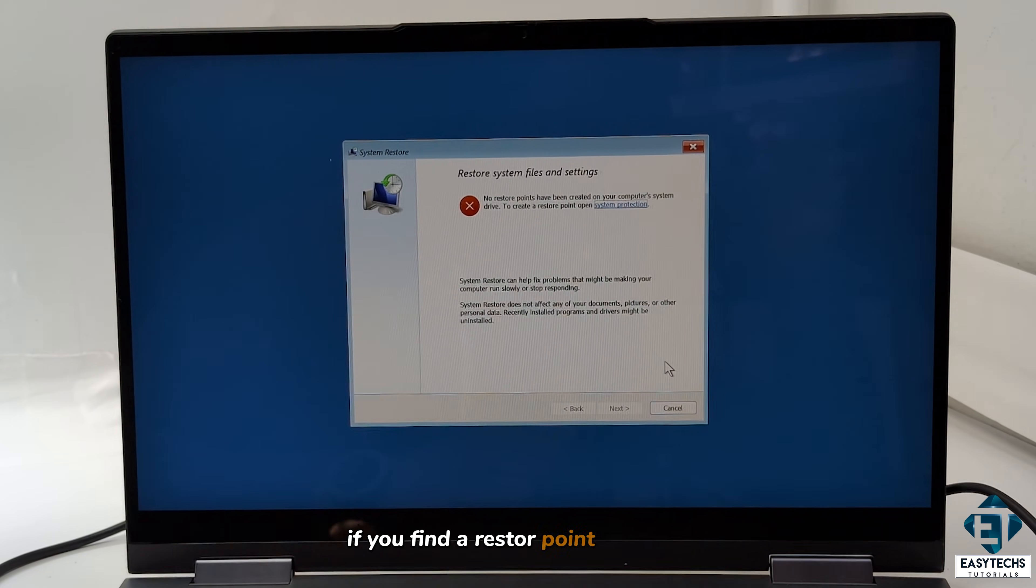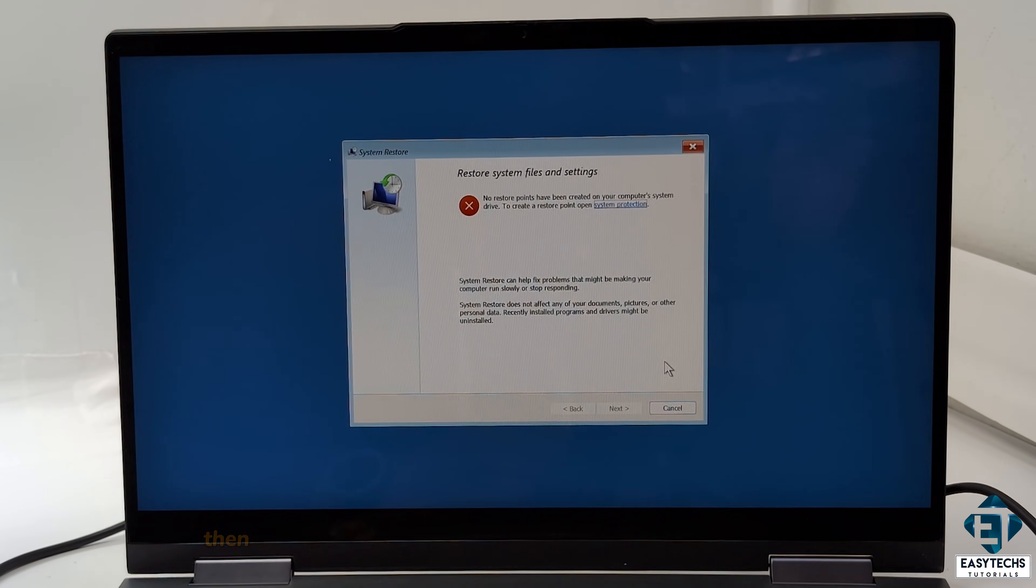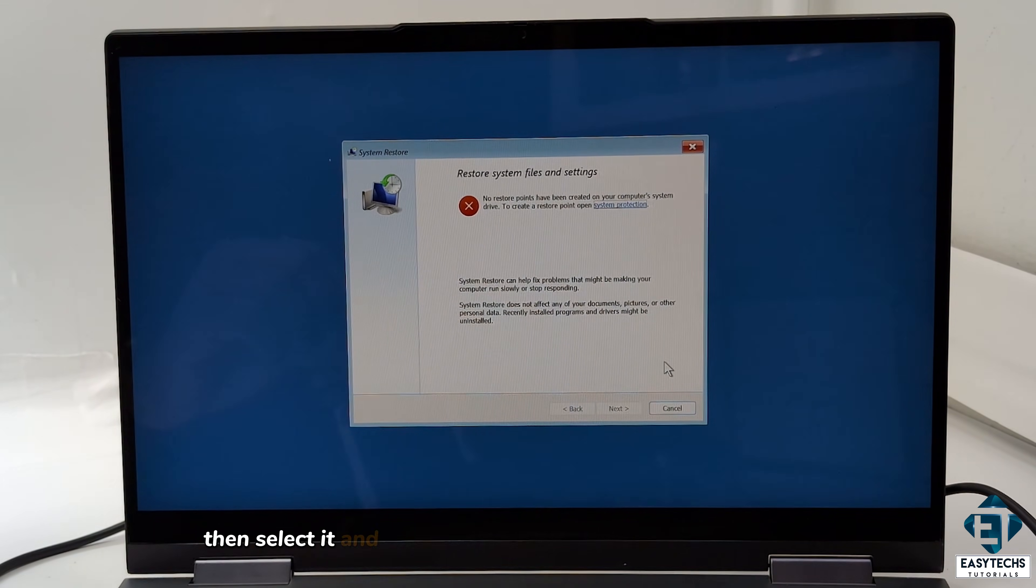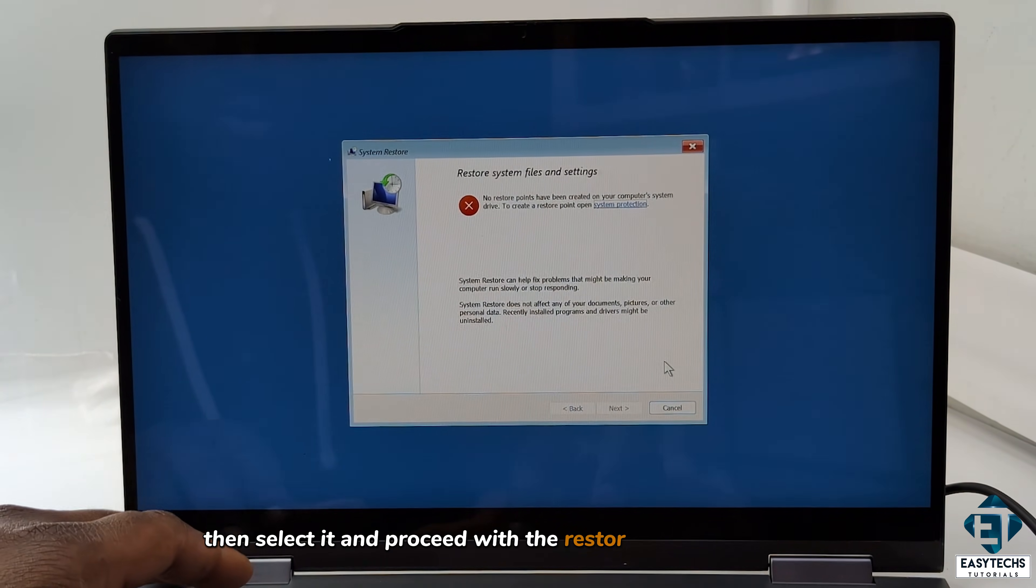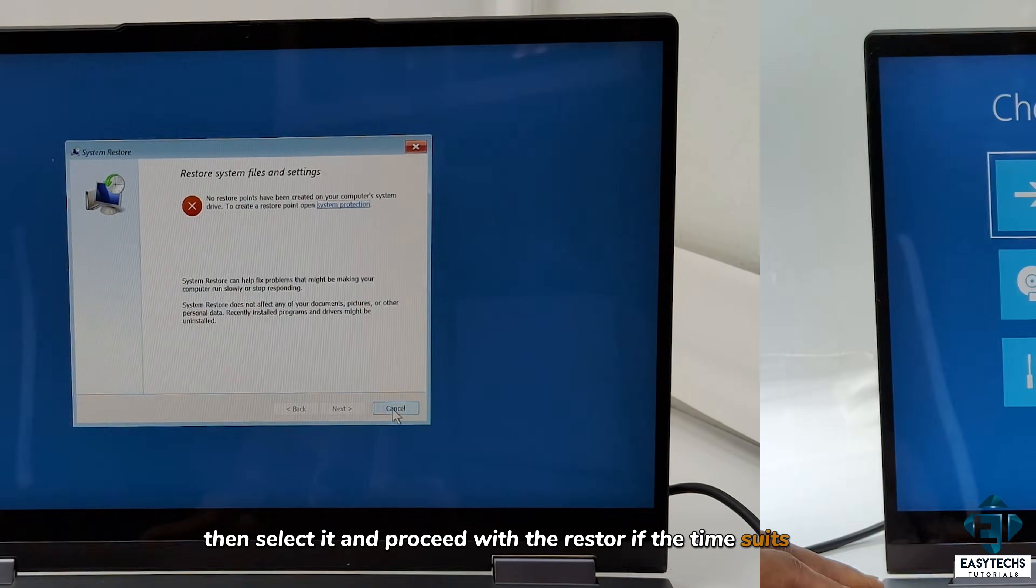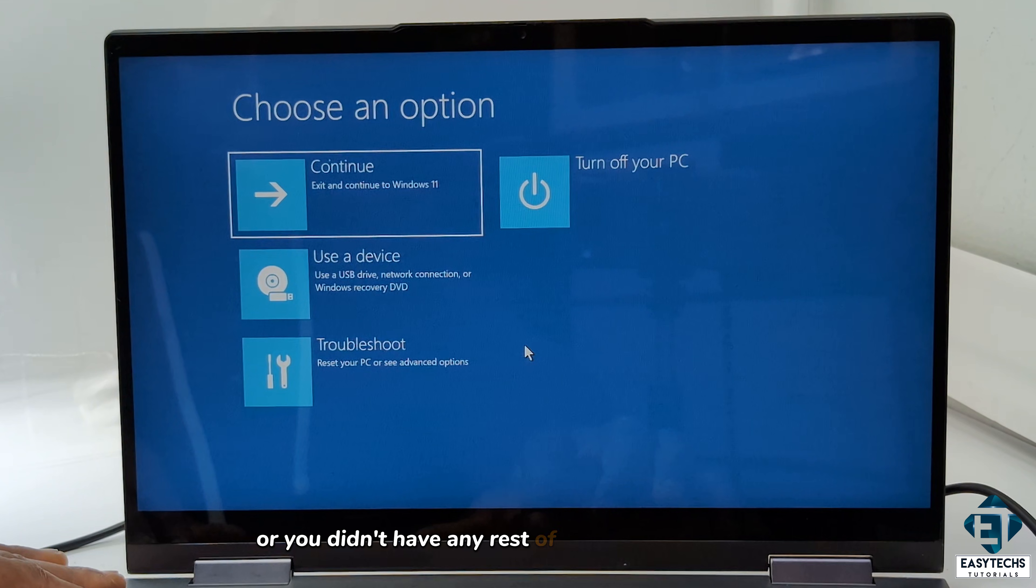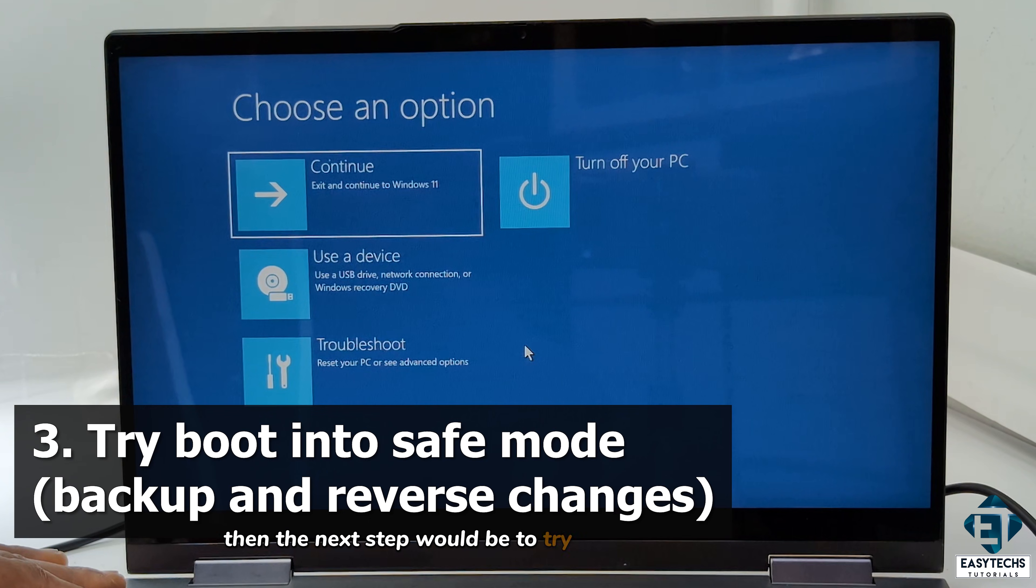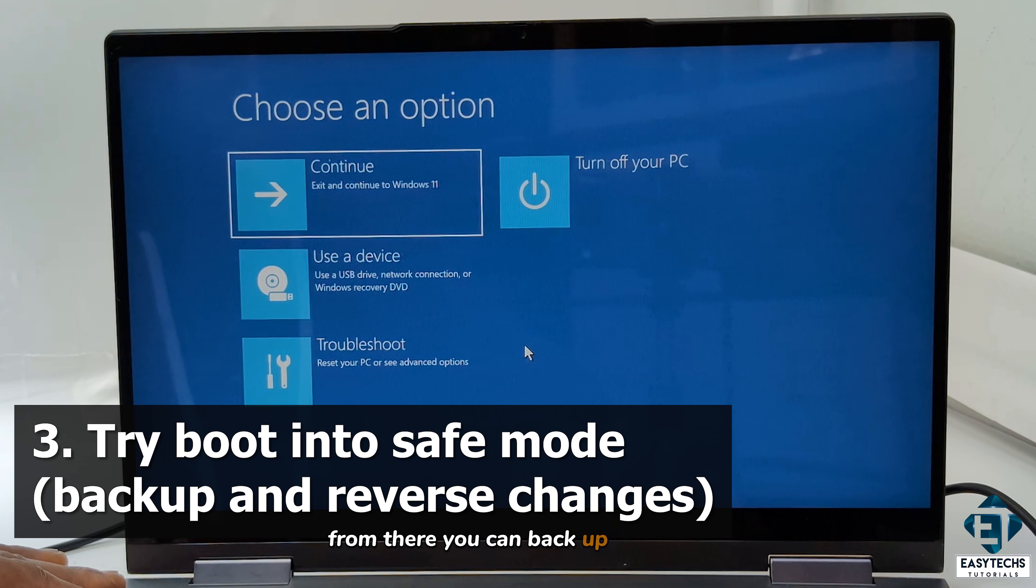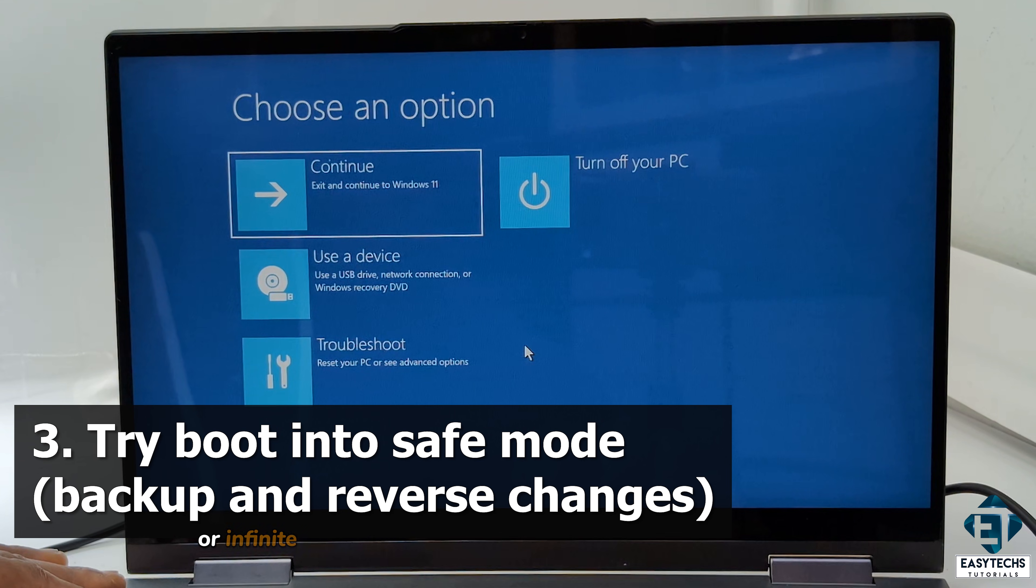If you find a restore point on yours, then select it and proceed with the restore if the time suits you. Now, if the system restore doesn't work for you, or you didn't have any restore points like in my case, then the next step would be to try to boot into safe mode. From there, you can back up your files and possibly perform other operations that could rescue the PC from the blue screen or infinite boot loop.